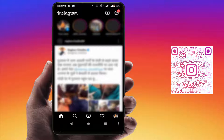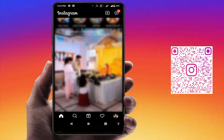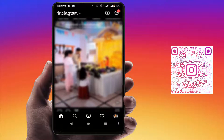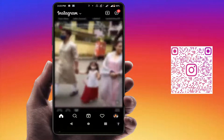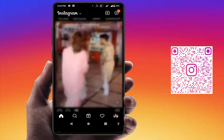Hello guys, hope you all are doing well. Today I'm back with one of the most interesting videos. In this tutorial, we will learn how to share your Instagram post — like a photo, video, or Instagram reels — via QR code on your Android device.